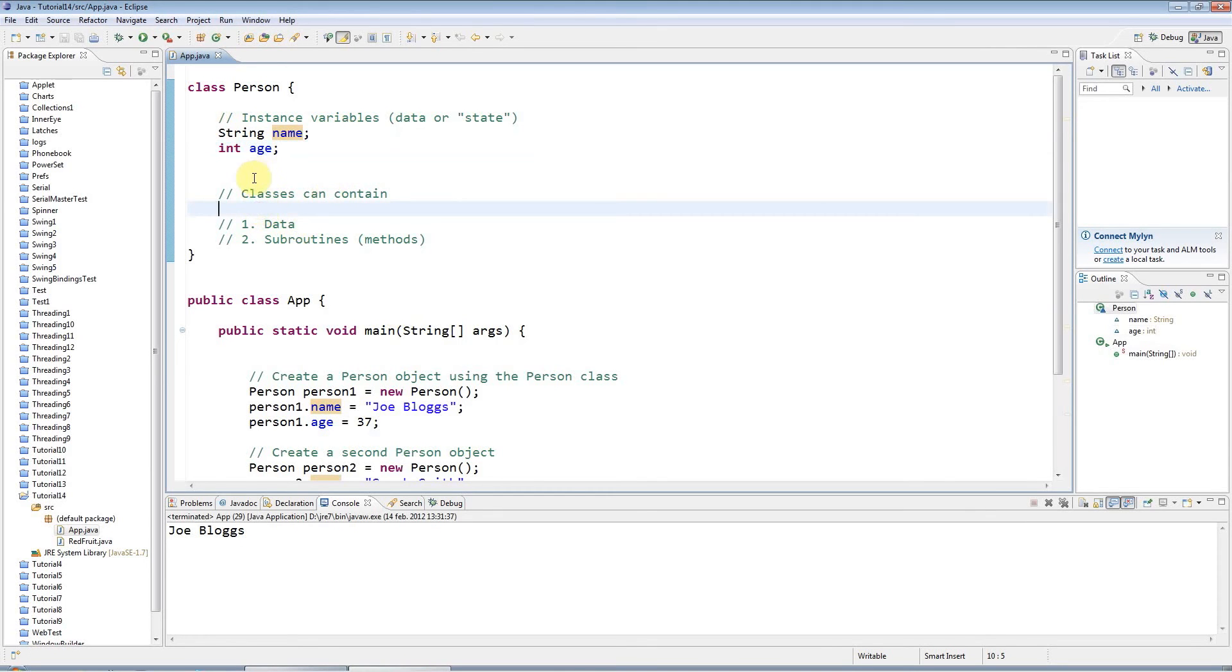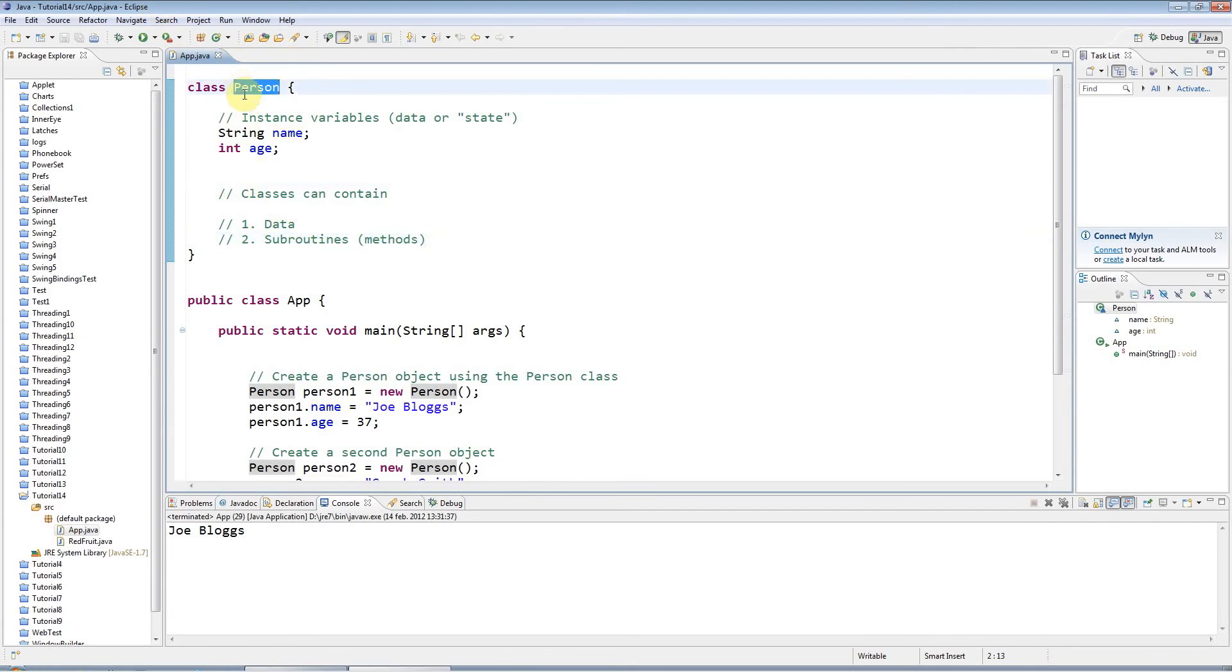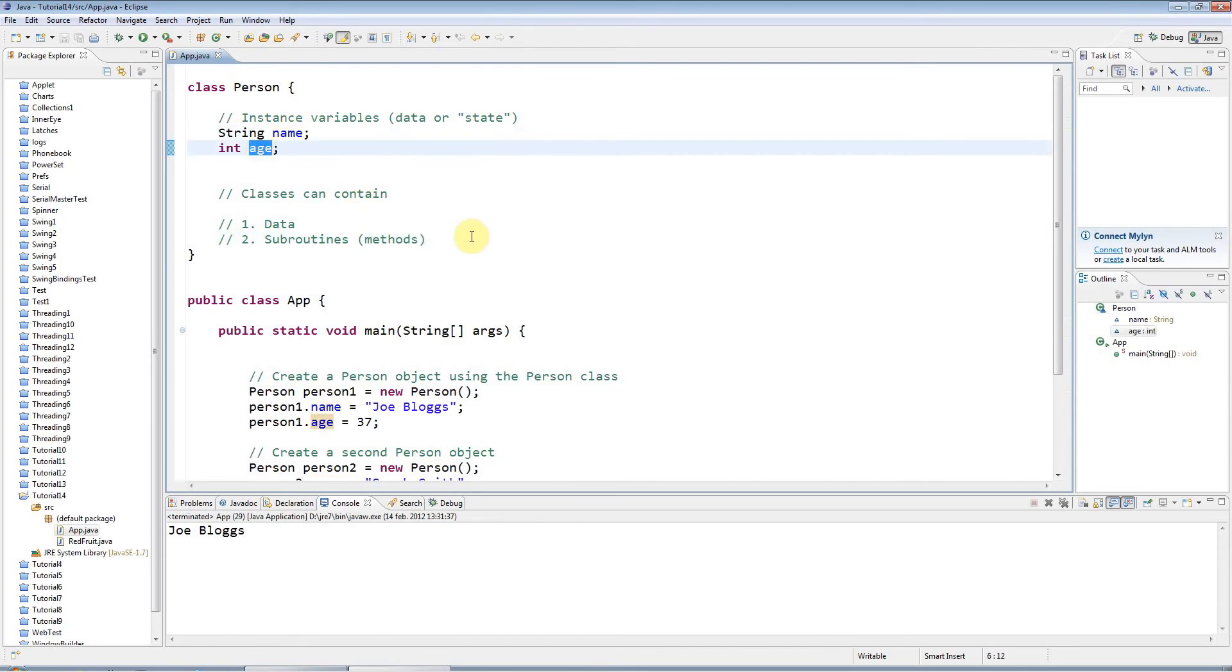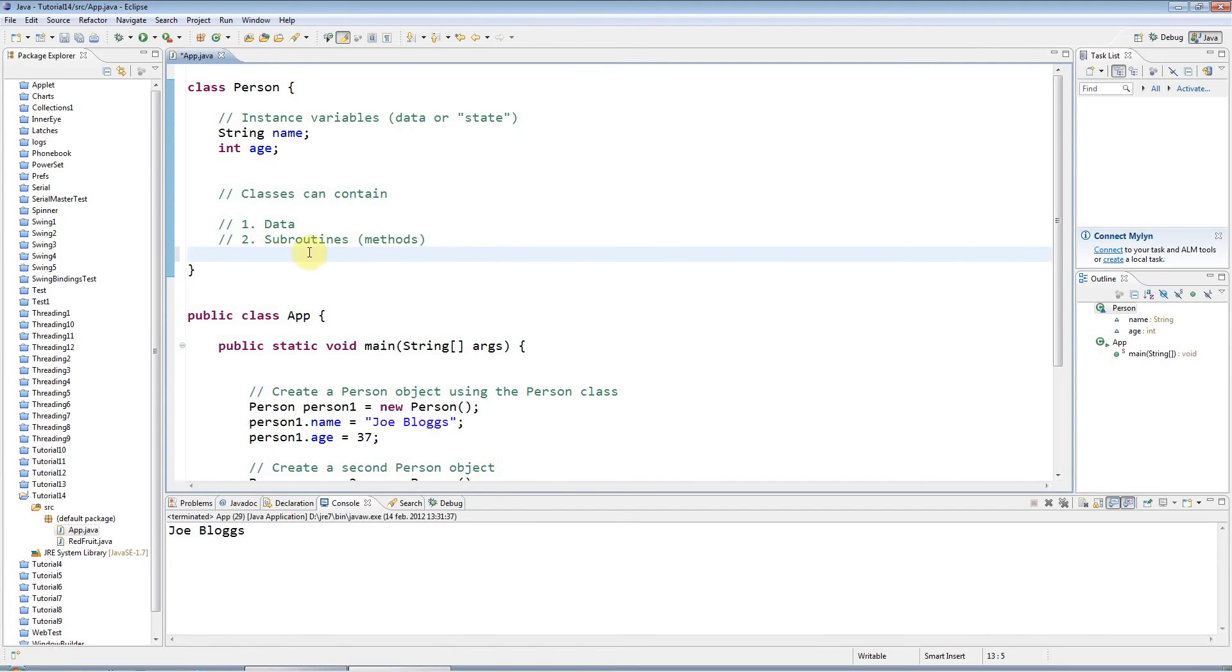Behavior in Java is modeled using subroutines, and a subroutine that's part of a class is called a method. Let's give this Person class some behavior. I want to make this person be able to say what their name is and how old they are. I'm going to create a little subroutine that's going to be part of the class. First I'll show you what to type, and what I recommend is that you just type this out without worrying too much about what it means. I'm going to type 'void' here.